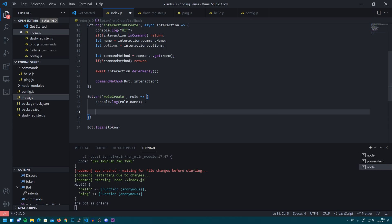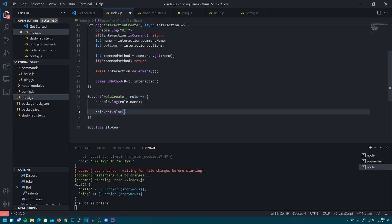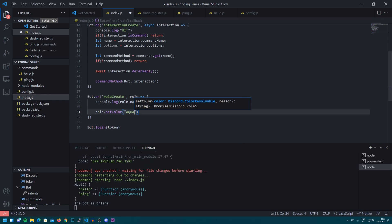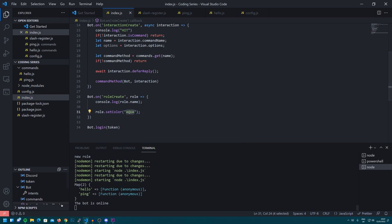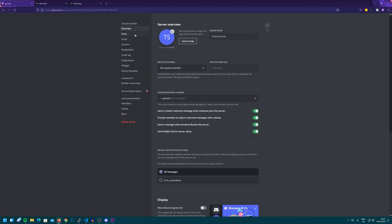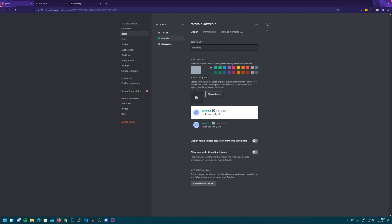We could also do something like role.setColor. And let's just make it aqua. So if we head over to Discord now and we make a new role, you'll watch as we create the role.